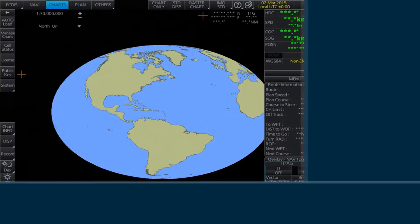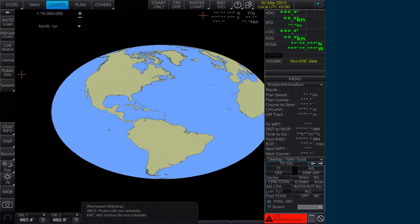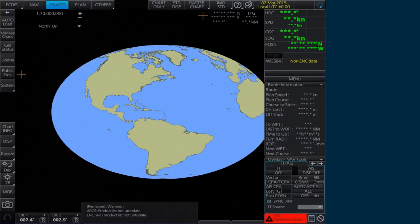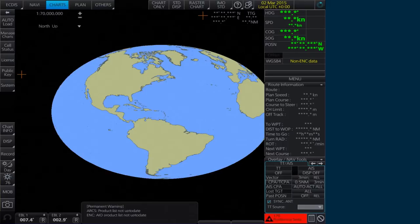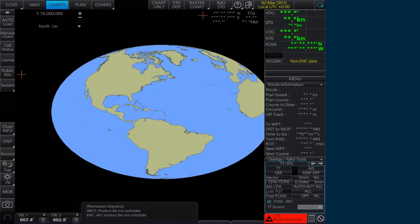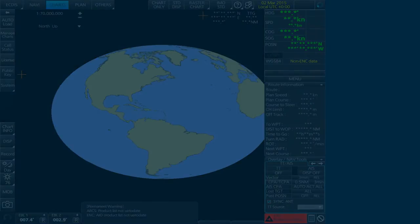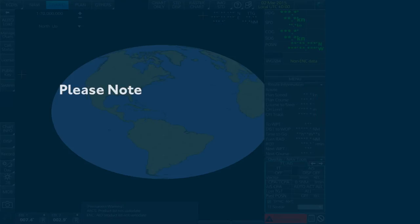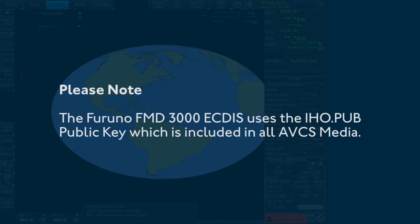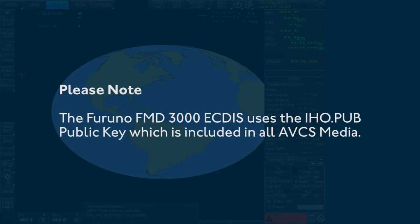The Admiralty Vector Chart Service currently uses the IHO.CRT issued by the International Hydrographic Organization to authenticate its AVCS ENCs. However, the Furuno FMD 3000 ECDIS uses the IHO.PUB public key which is included in all AVCS media.